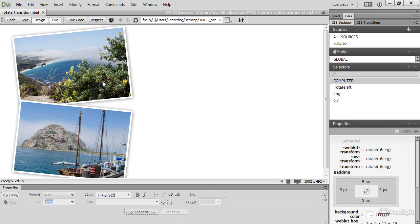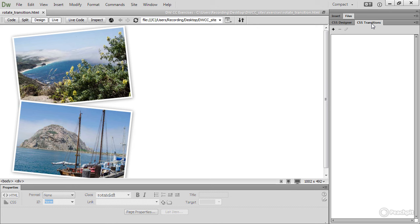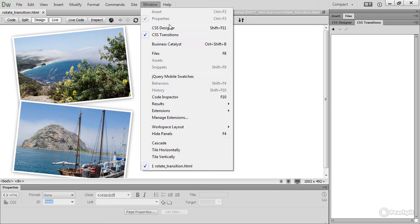So that means using the CSS Transitions panel. The panel is normally grouped with the CSS Designer. So open it. If you can't find it, open the Window menu and select CSS Transitions.